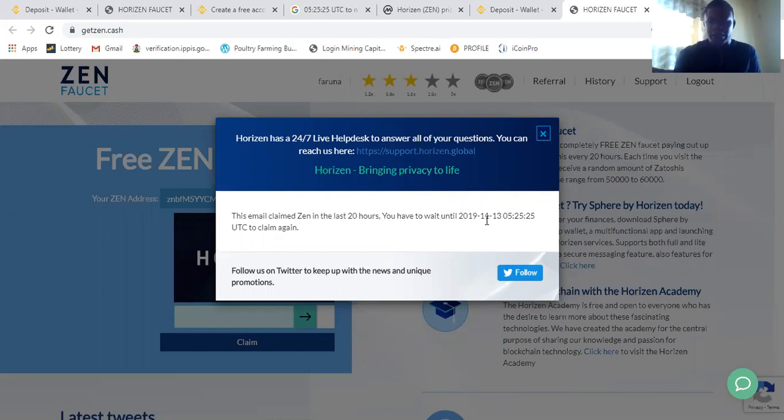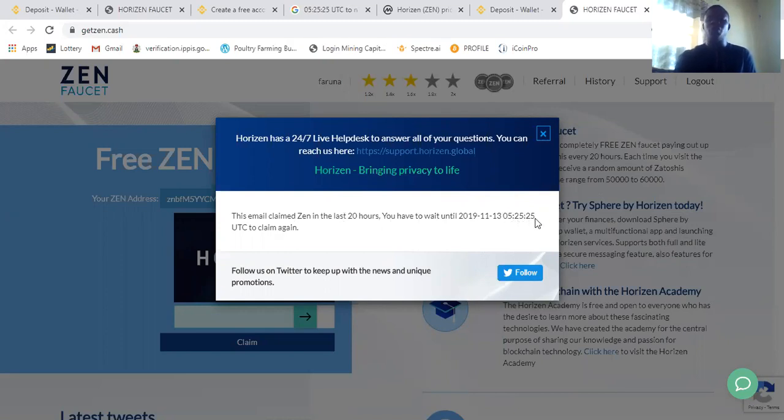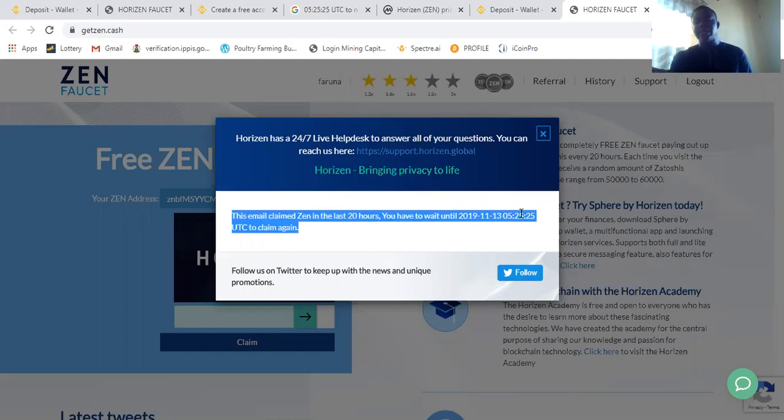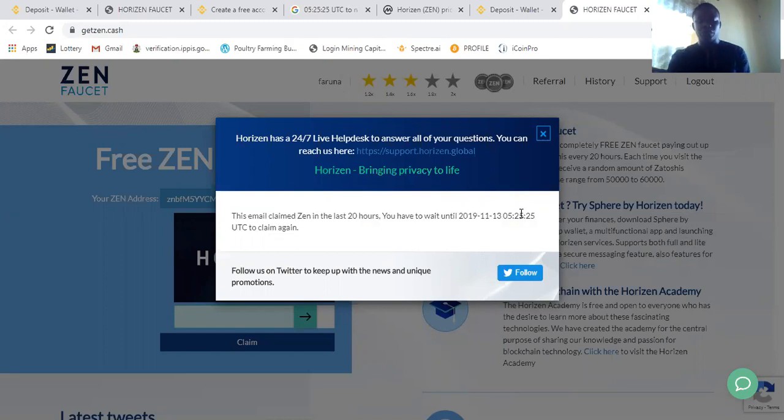Until 11th, 13th, 2019, 0.25.25. So this time, actually I need to copy this time and take it to the Google. At times you might count the time with your time, you won't get it right.